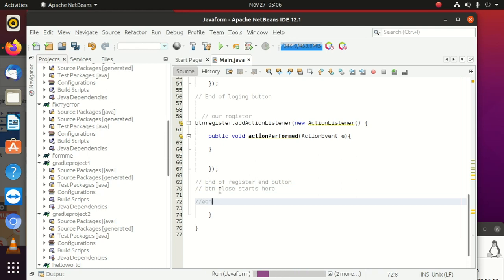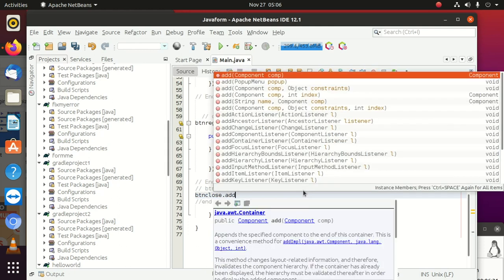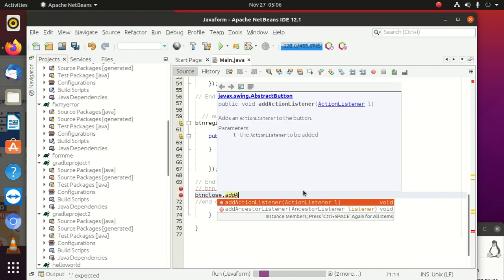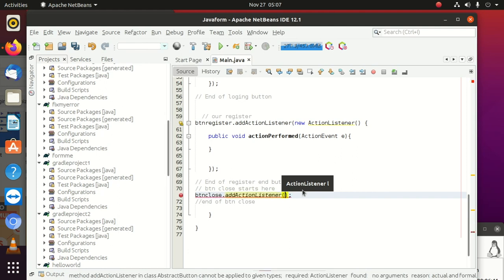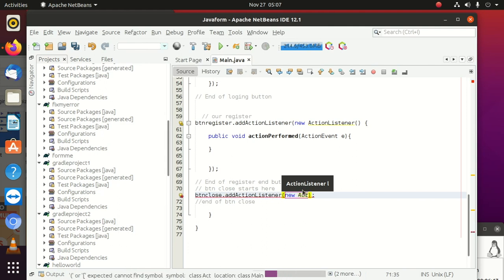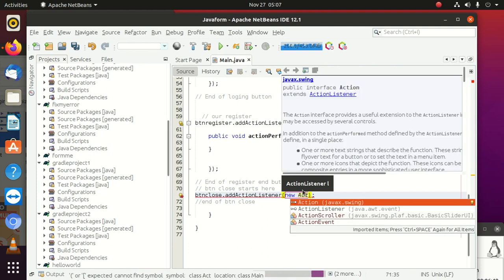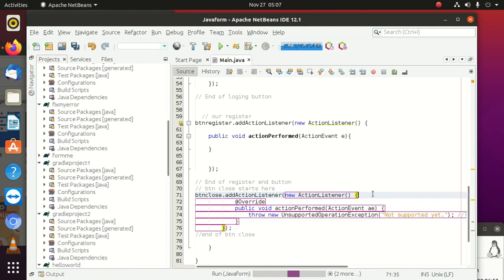So when you come here, you're going to say btnClose.addActionListener. When you add action listener, you come inside here and say new ActionListener. Okay, that's what we wanted, and it wrote it for us.